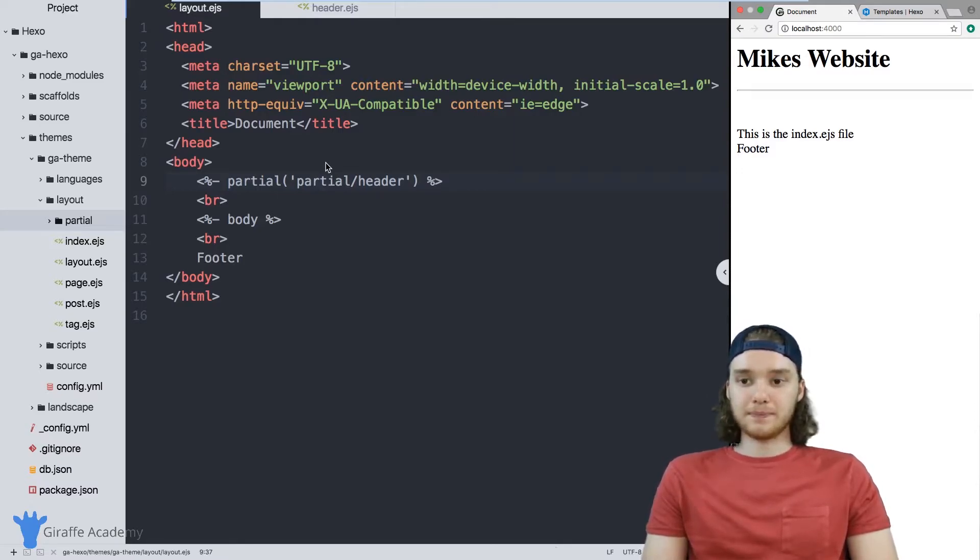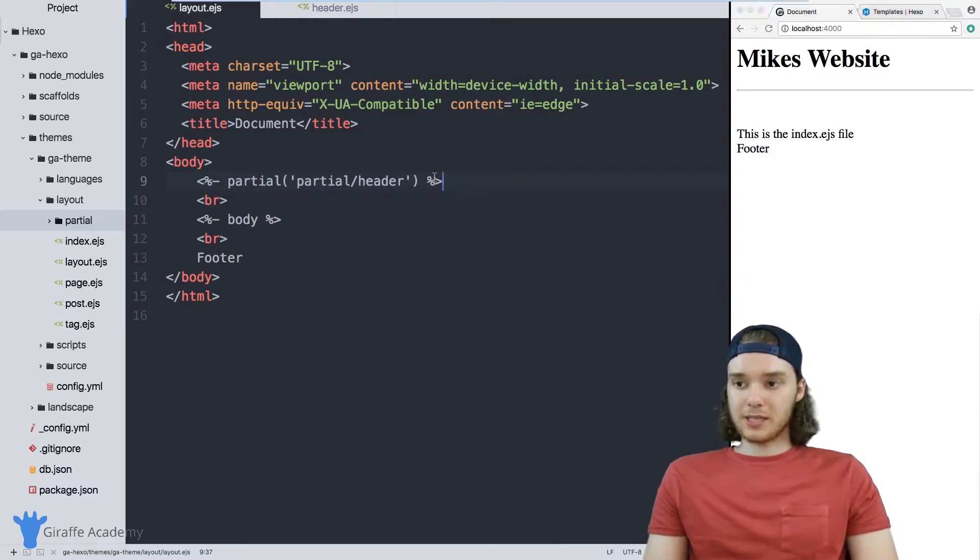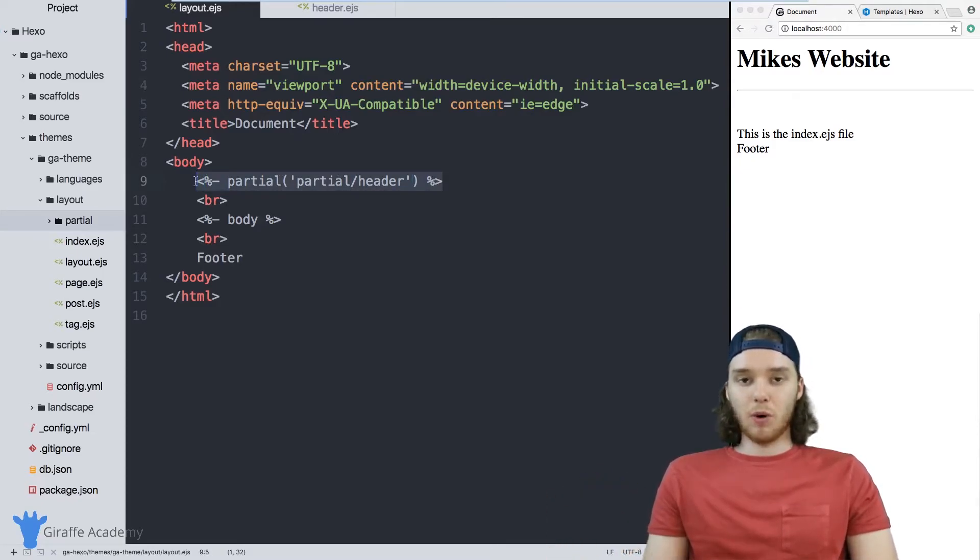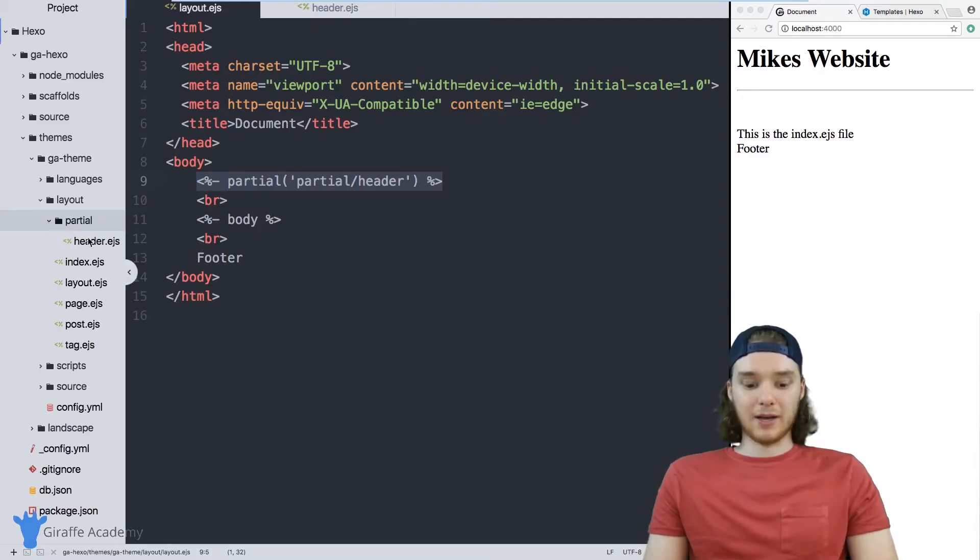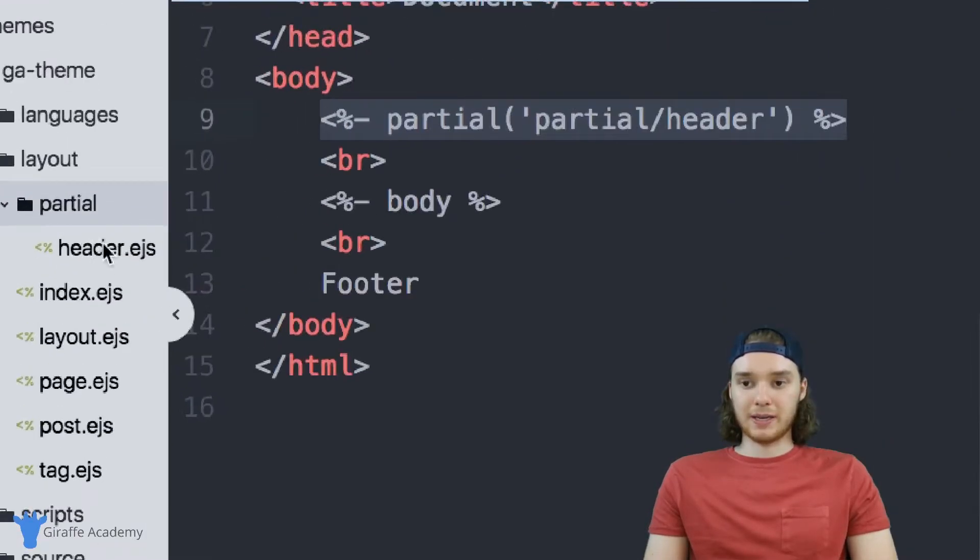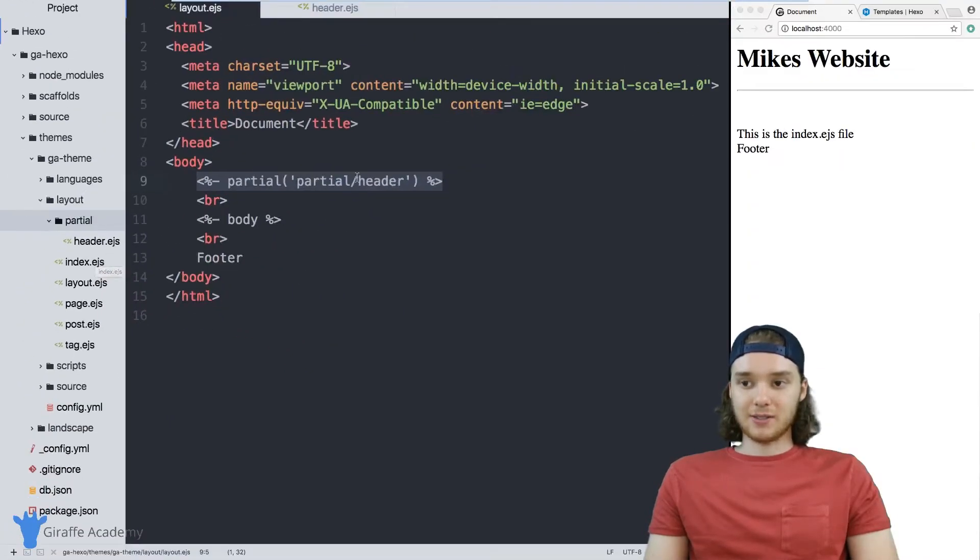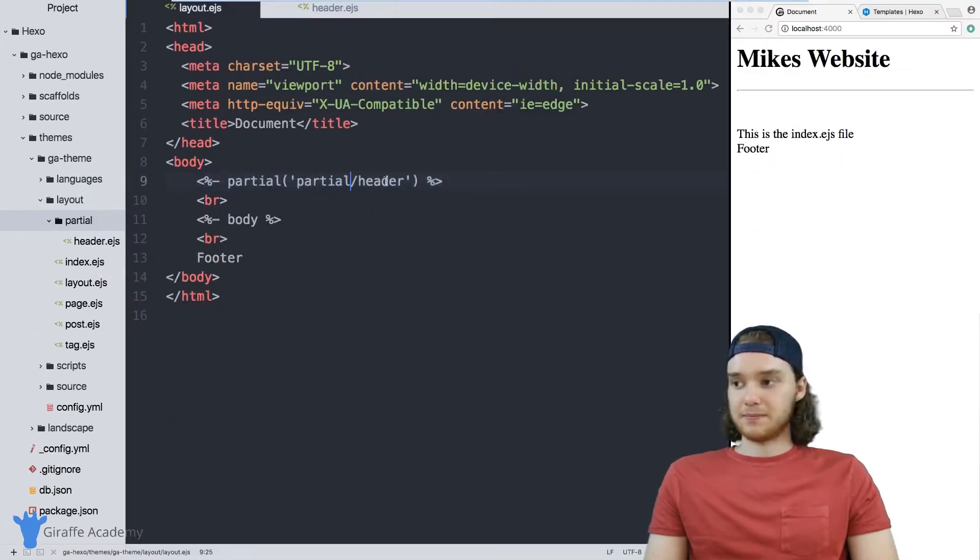And what's cool is that you can use this line of code to insert this header into as many layouts as you want. And then when you want to update the header, all you have to do is update it in one spot. You just have to update it in this header.ejs file. You don't have to change any of the files that are including that header.